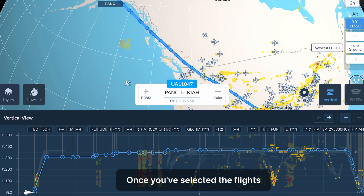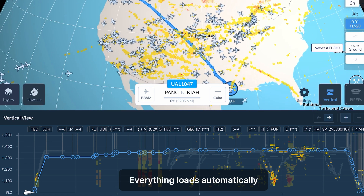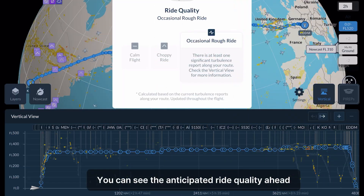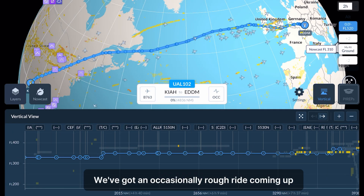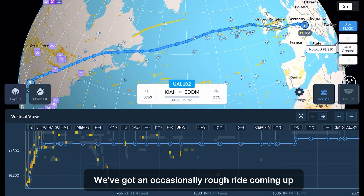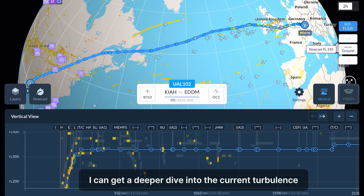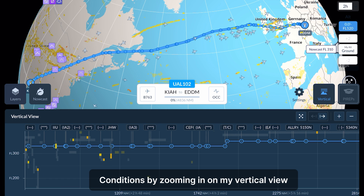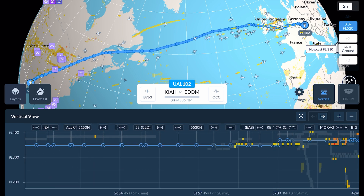Once you've selected the flights, everything loads automatically. See the anticipated ride quality ahead based off of current turbulence conditions. Here we can see we've got an occasionally rough ride coming up. If I want, I can get a deeper dive into the current turbulence conditions by zooming in on my vertical view.